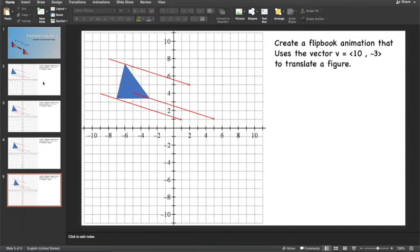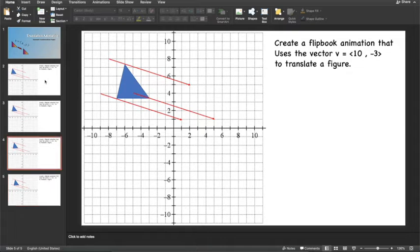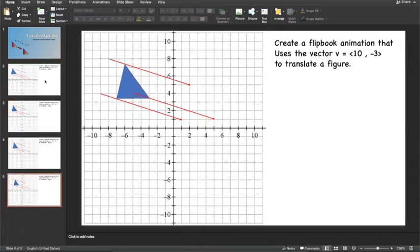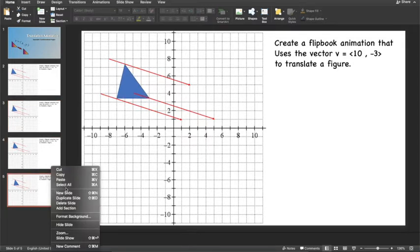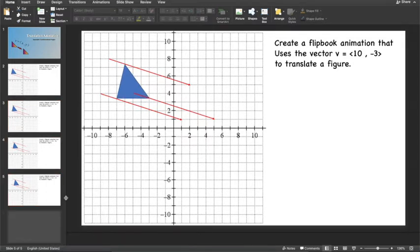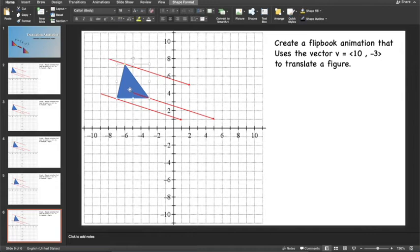And if you want to see how it's coming out, click on the first slide and use your down key on the keyboard to move through. And you can move the up key to go backwards. So you see the translation is being animated. So keep duplicating and adjusting until you get to the other end.